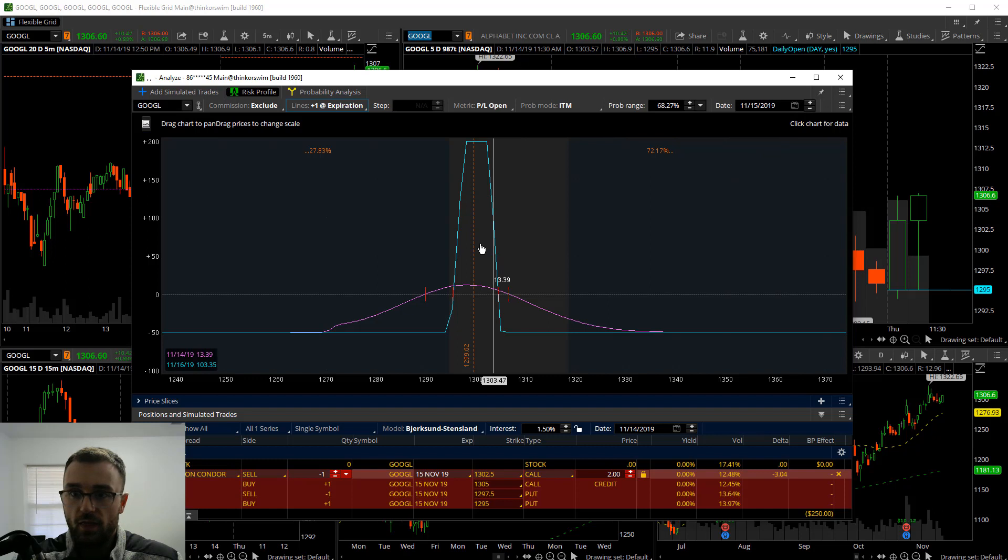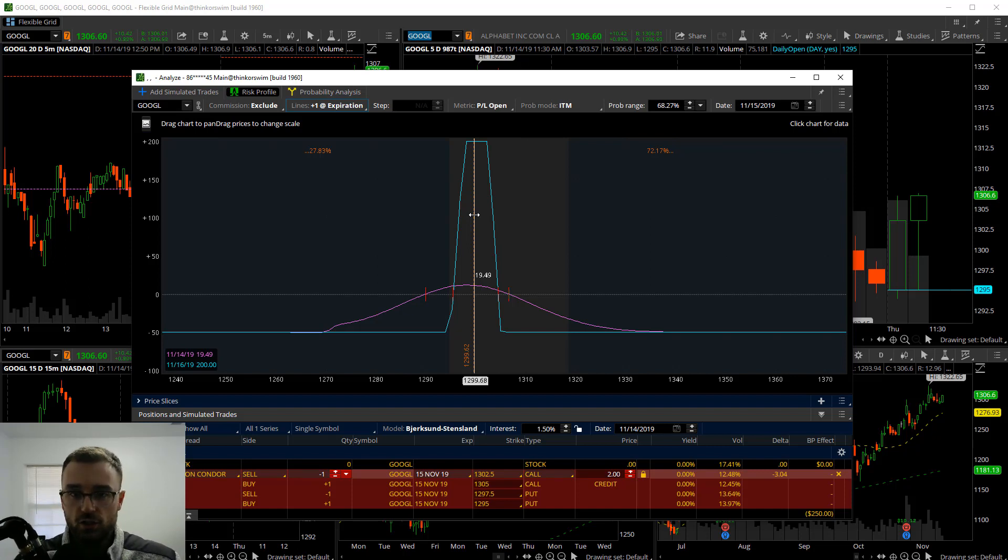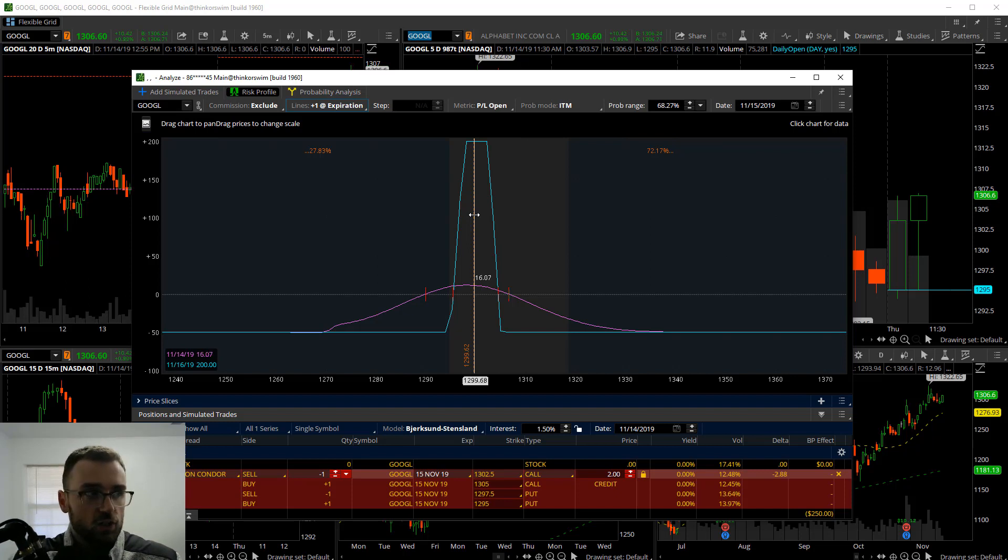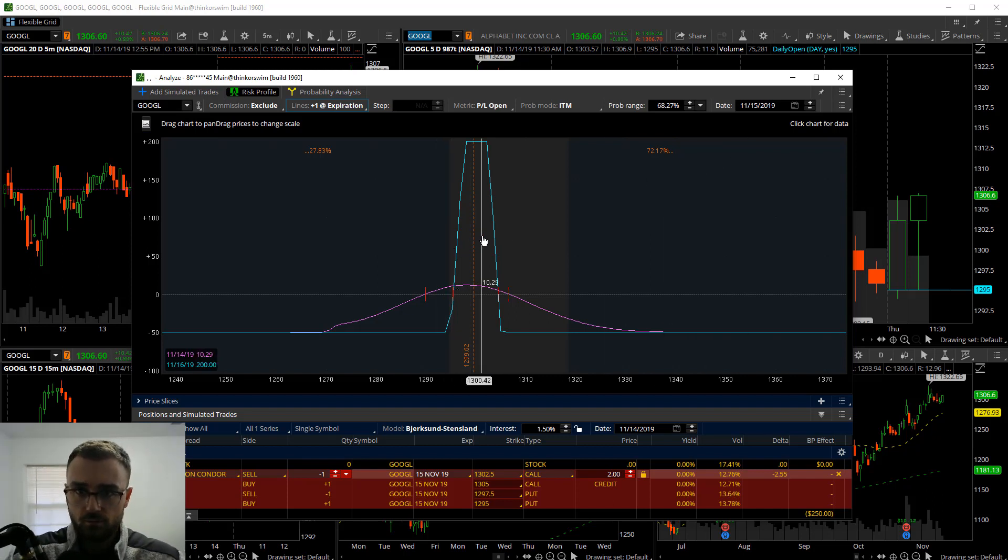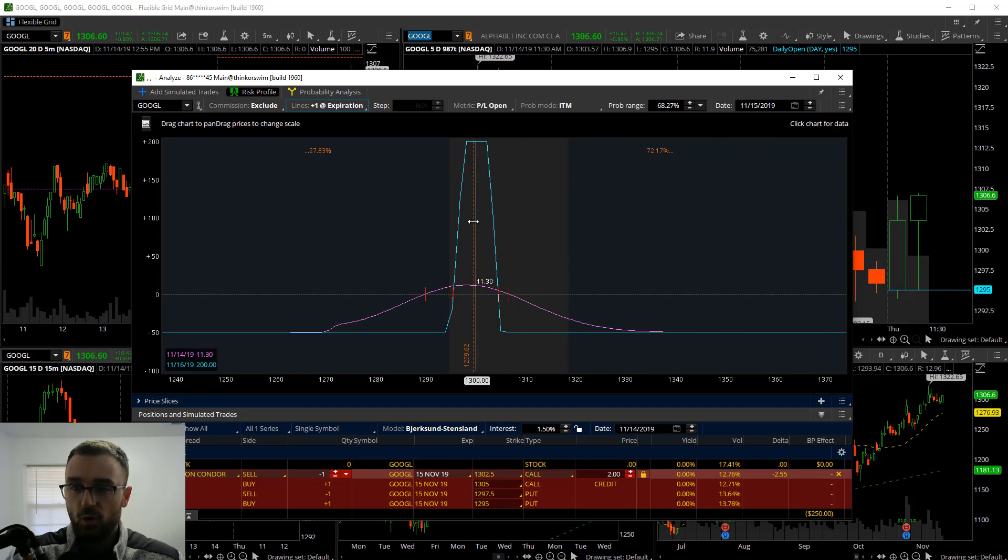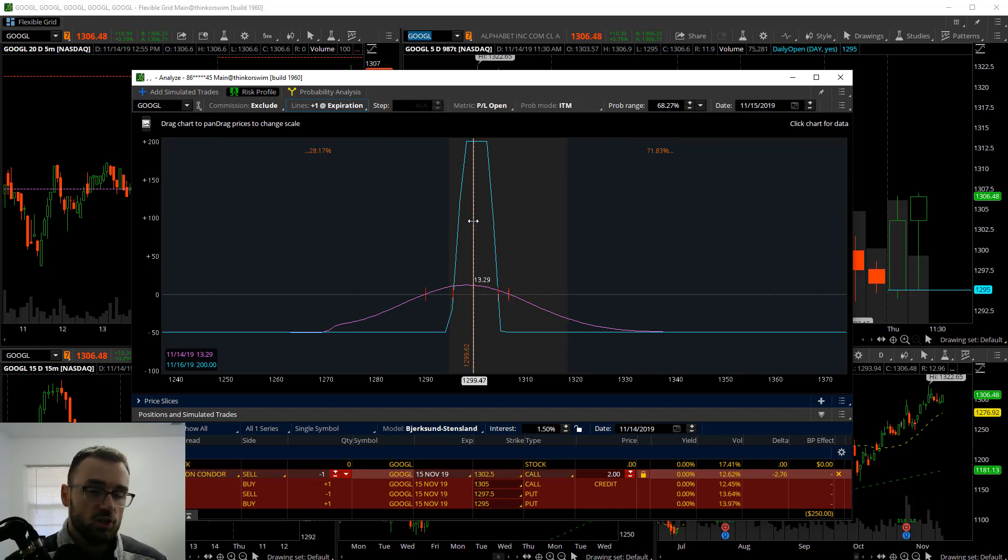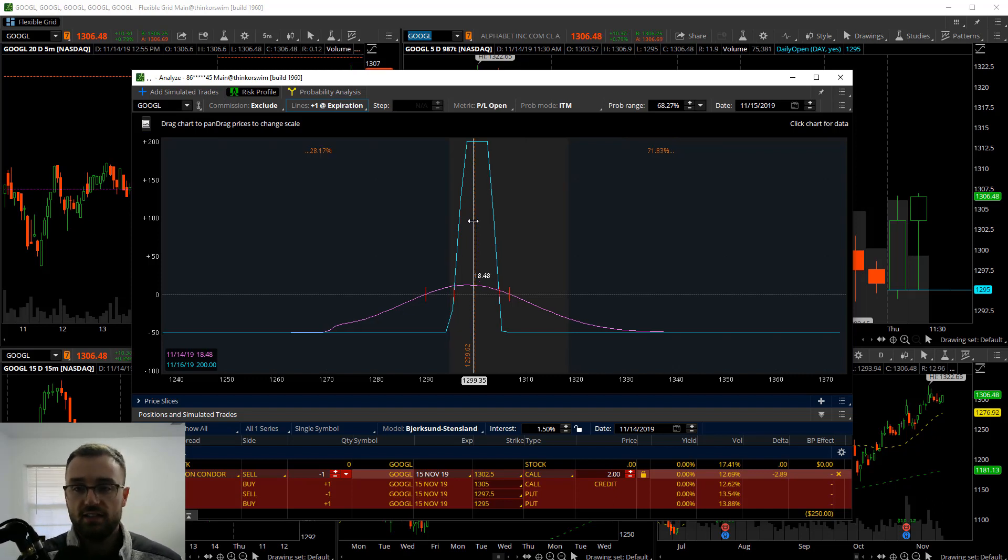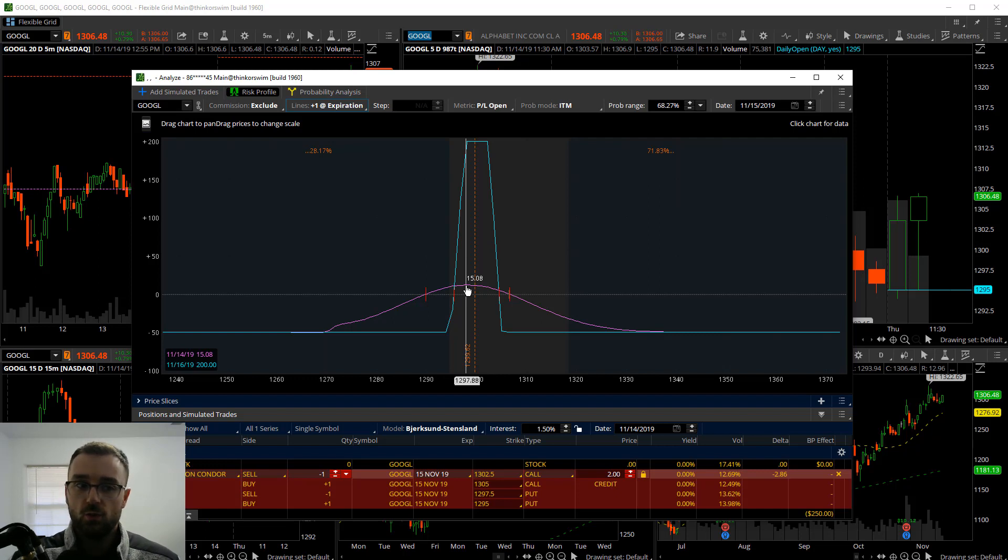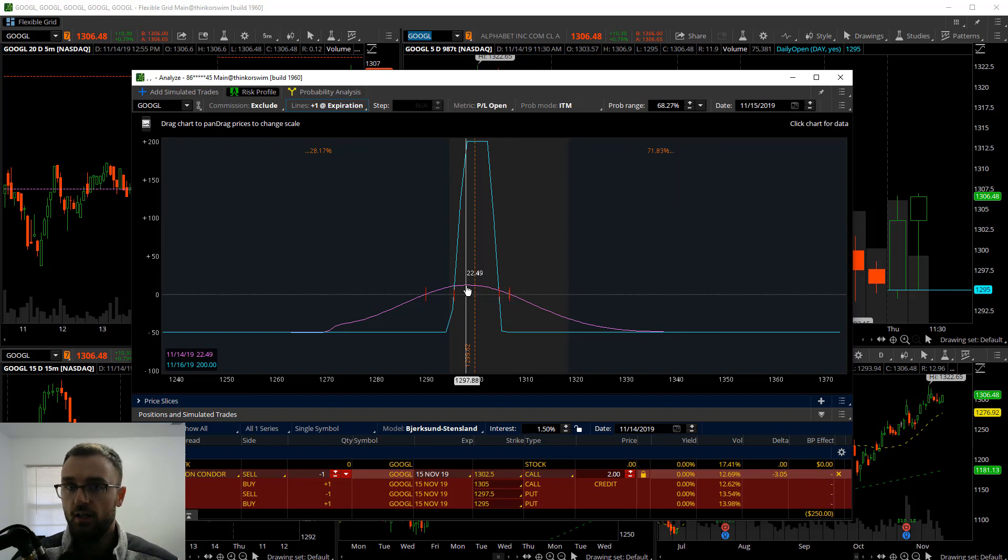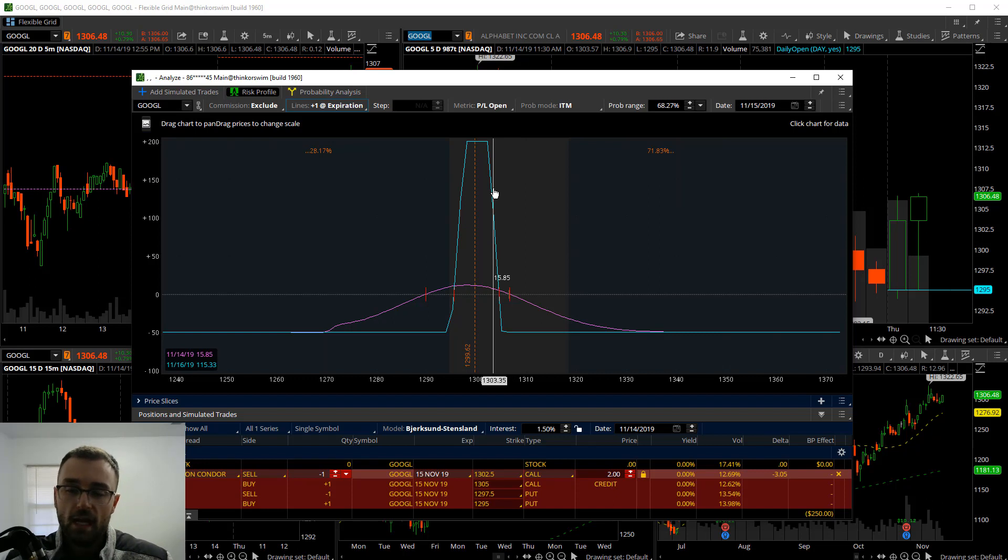One thing we can do, you'll see if price closes right here, like $1,300, it looks like I'm only making $34 on this, but you said we're potentially going to make upwards of $200. You need to step in and go with lines plus one at expiration. What that's going to do is drastically change the way this looks. You'll see that if price is right around $1,300 come expiration, we're potentially going to make $200 here.